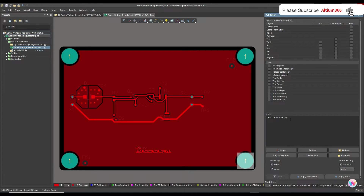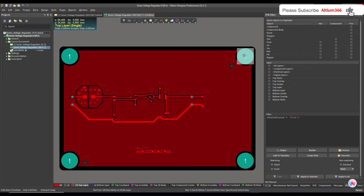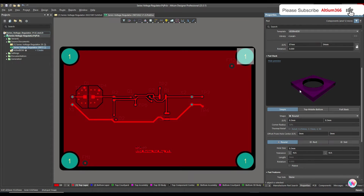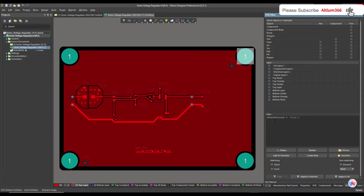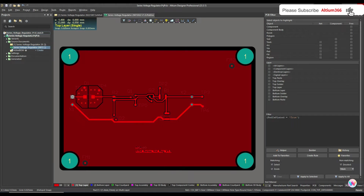The condition is: pad.isPlated equal to true. This is because when you go to the properties of a tooling hole, tooling holes are categorized under pads. That's why you write 'pad is plated' — and this query will return all pads which are plated.